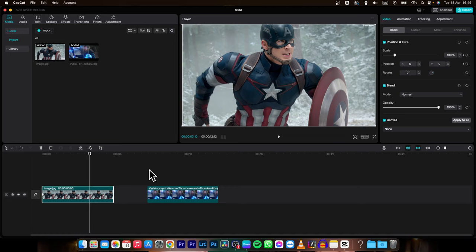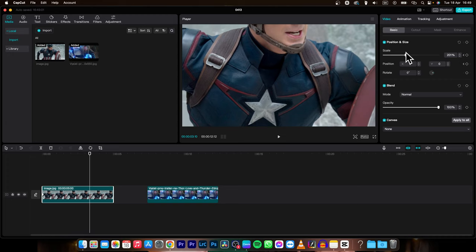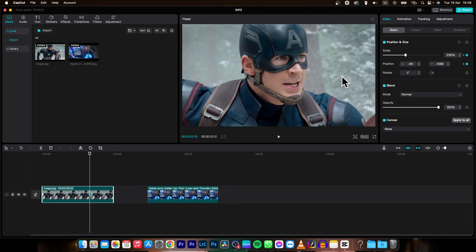And at this time the scale will be 200 so let's set it to 200 and the position right here will be like this minus 46 and minus 1080.